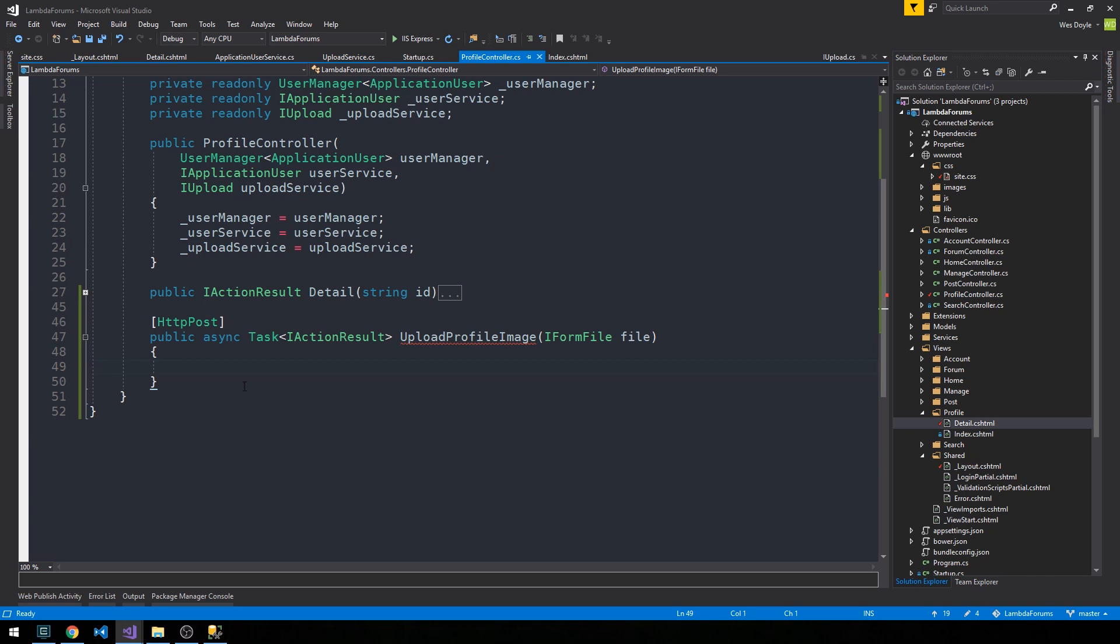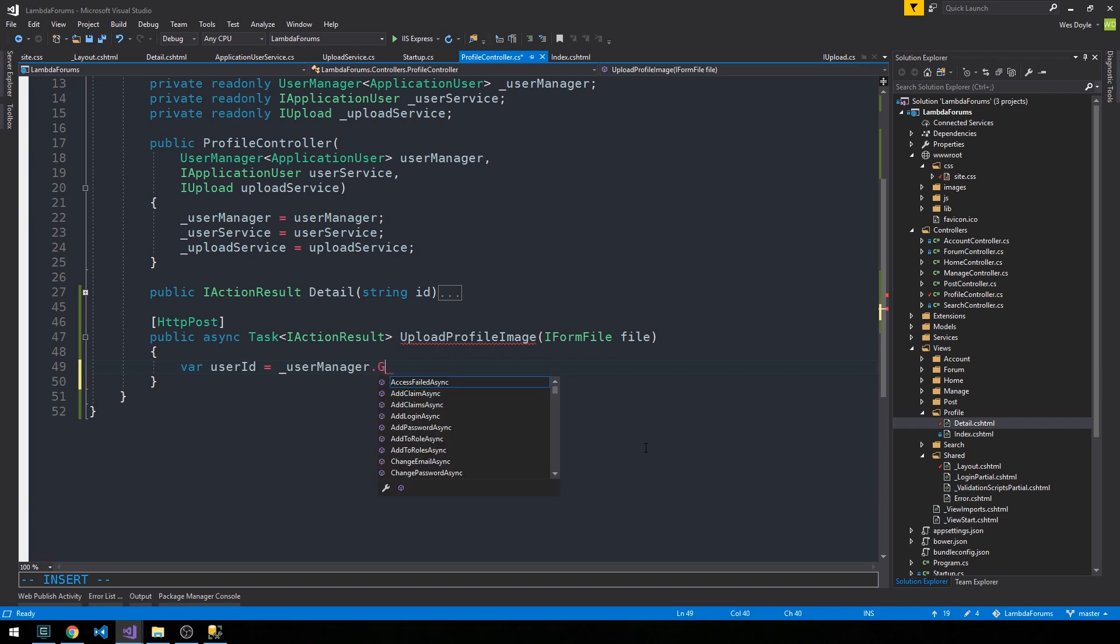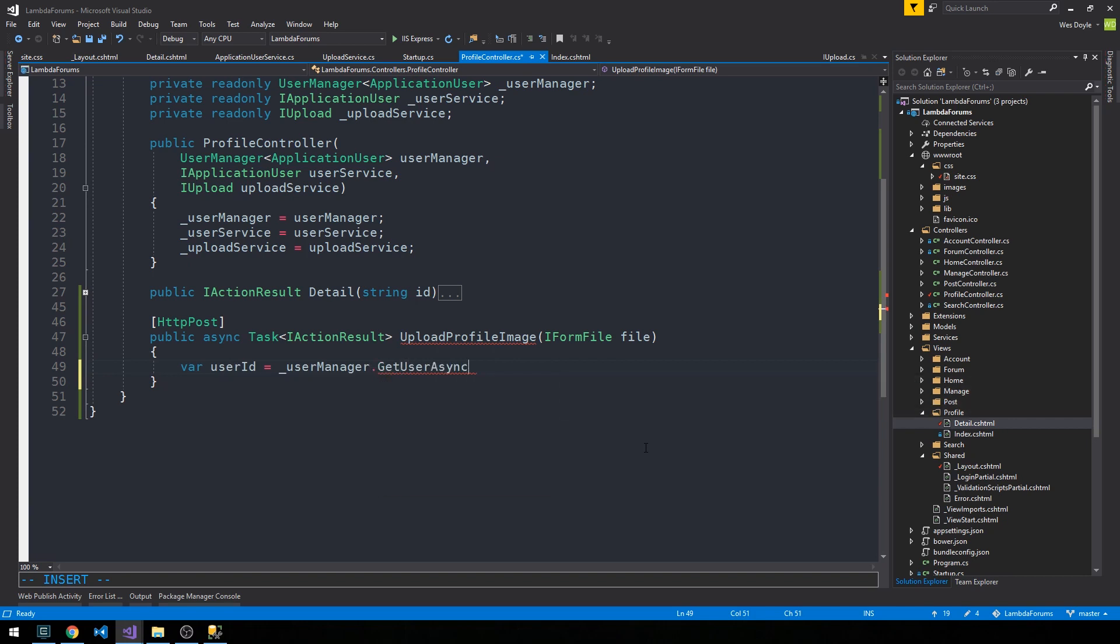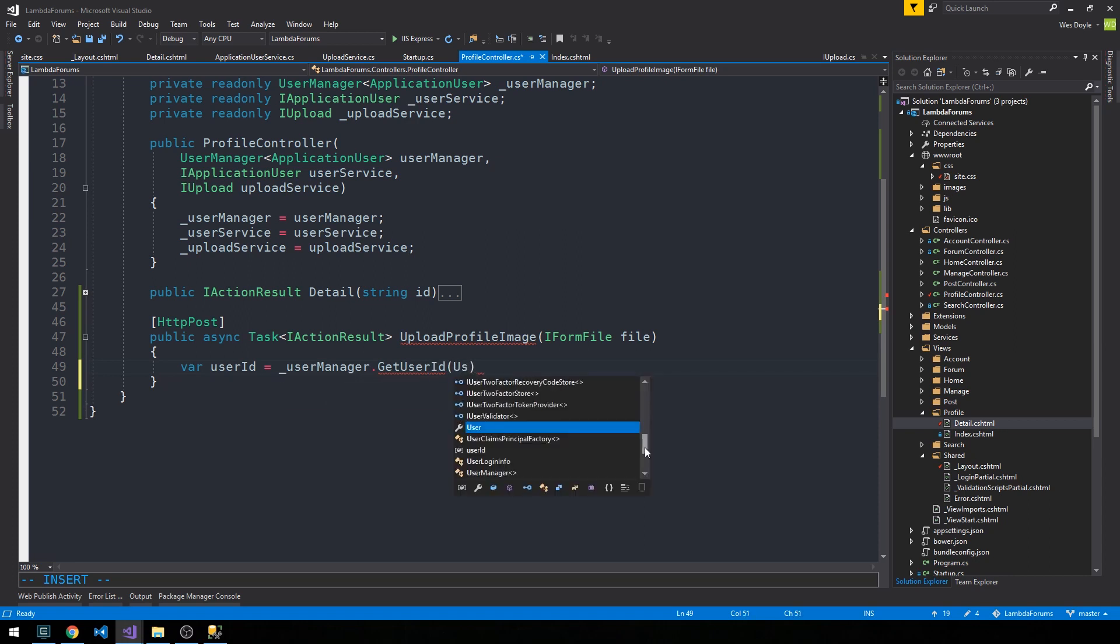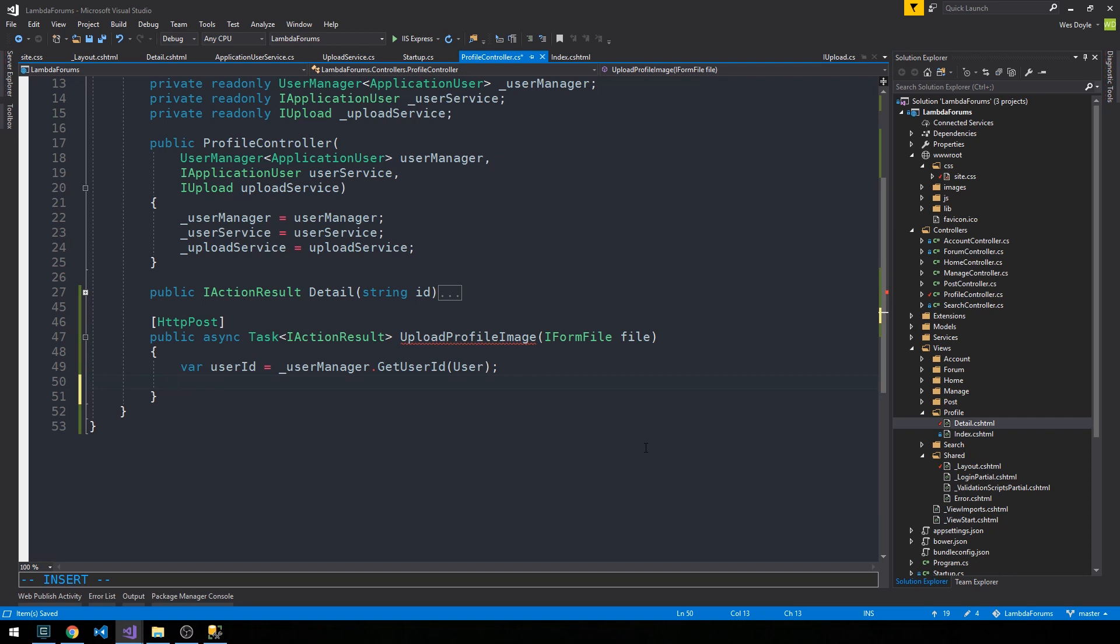So the first thing that I'm going to do is go ahead and get the user ID from the user manager. It has a GetUserId method on it. We can just pass the user from the context, and I'm just going to write out the steps of what we need to do here so that we can kind of keep track along the way.